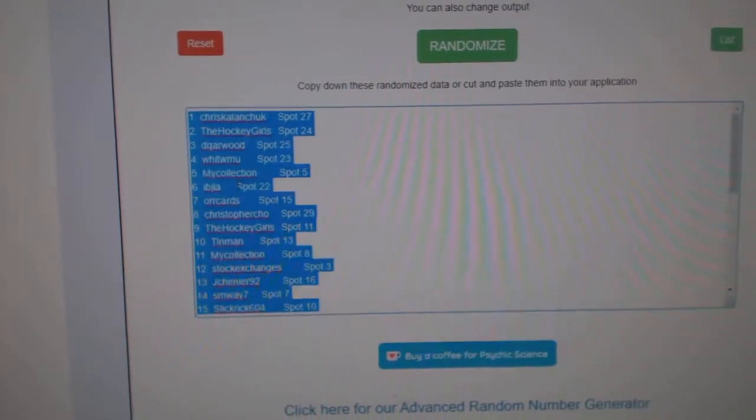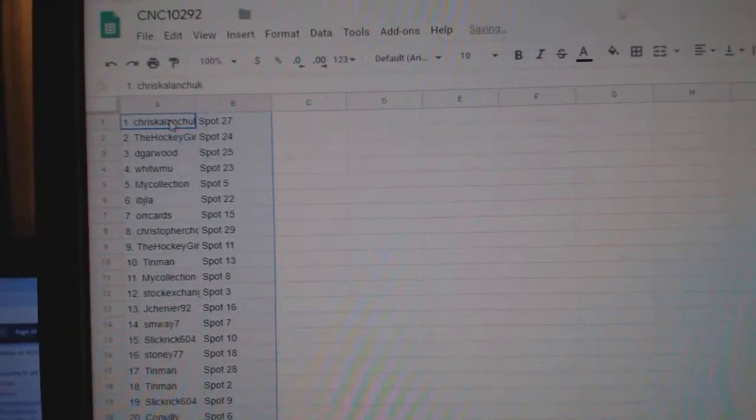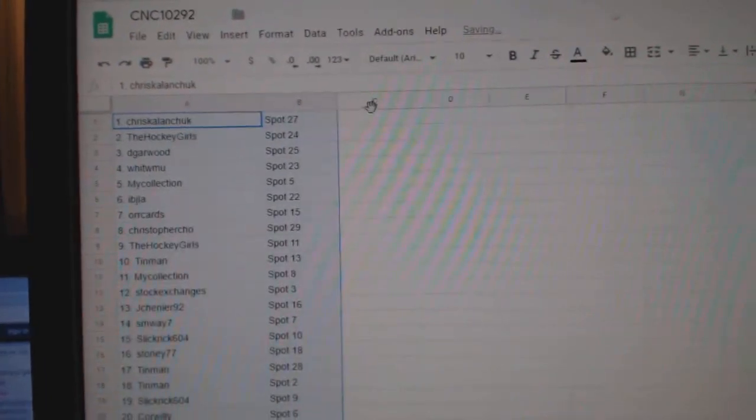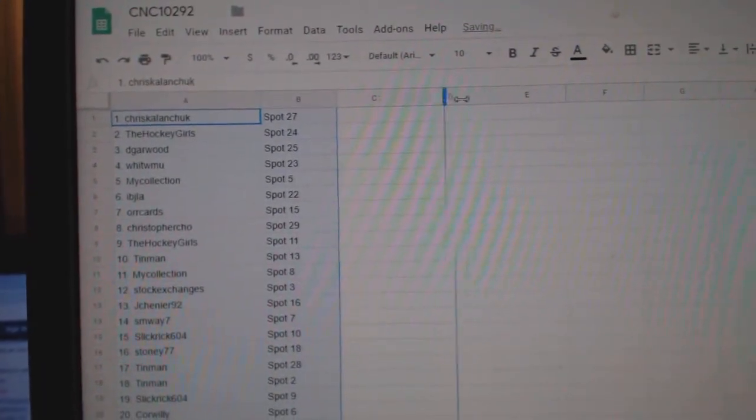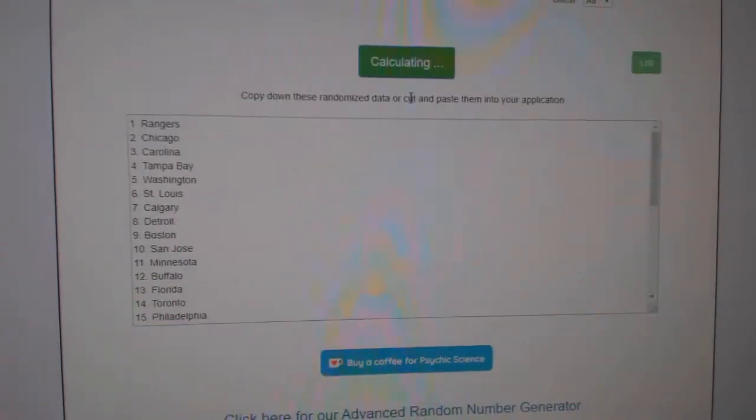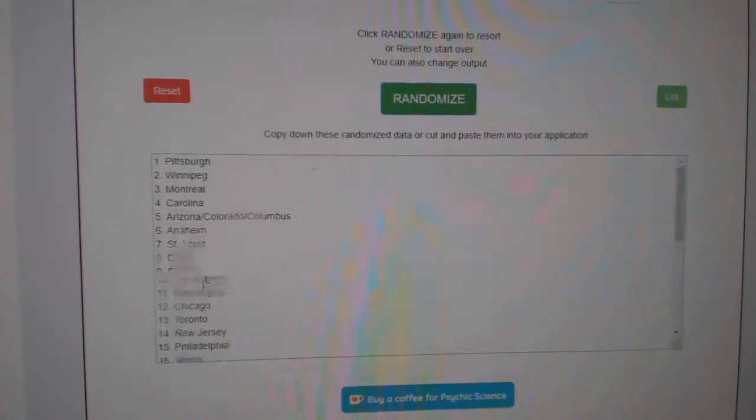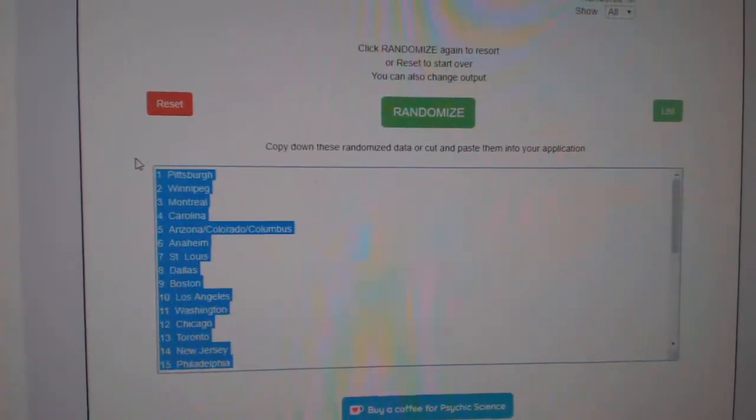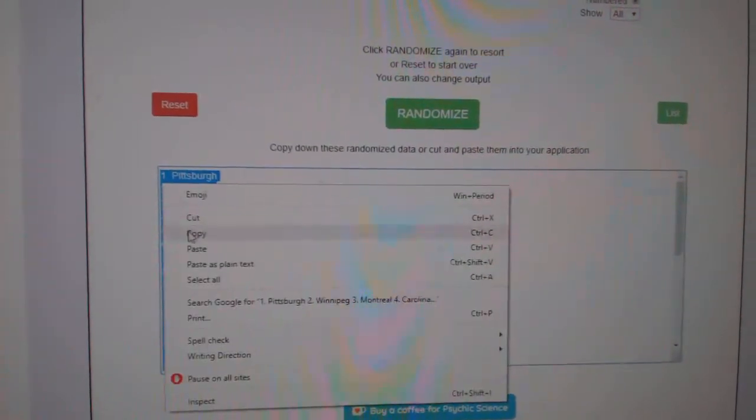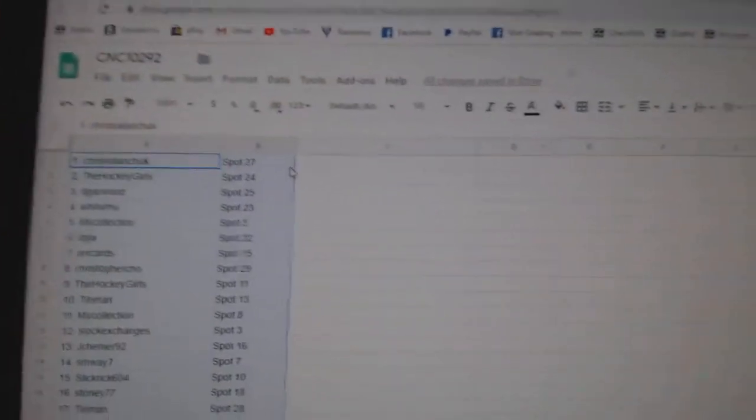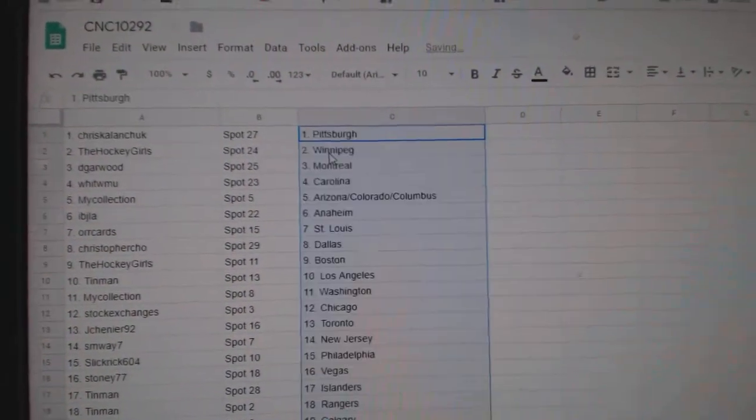Copy and paste. And teams. One, two, three. Copy and paste.